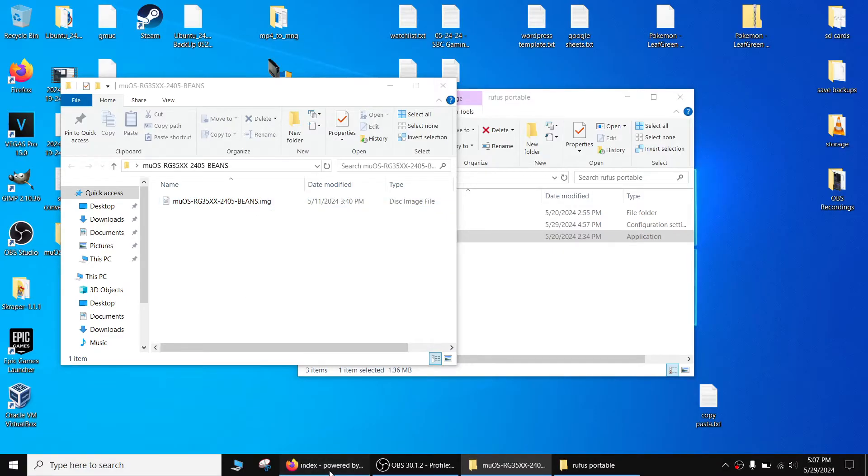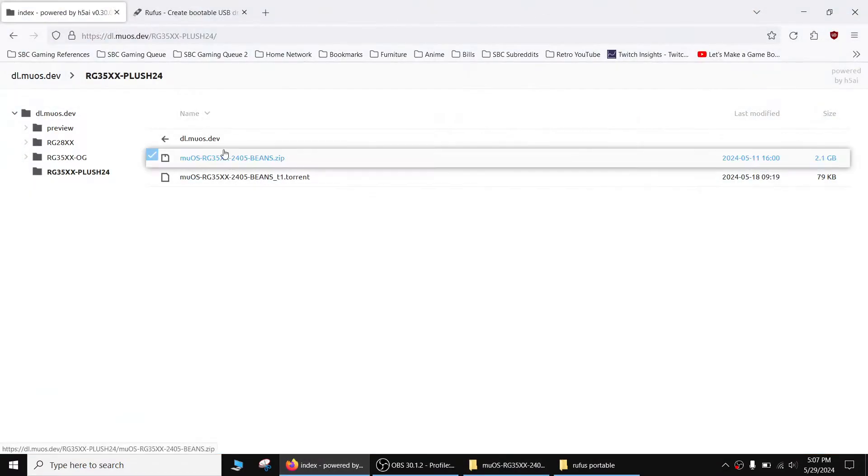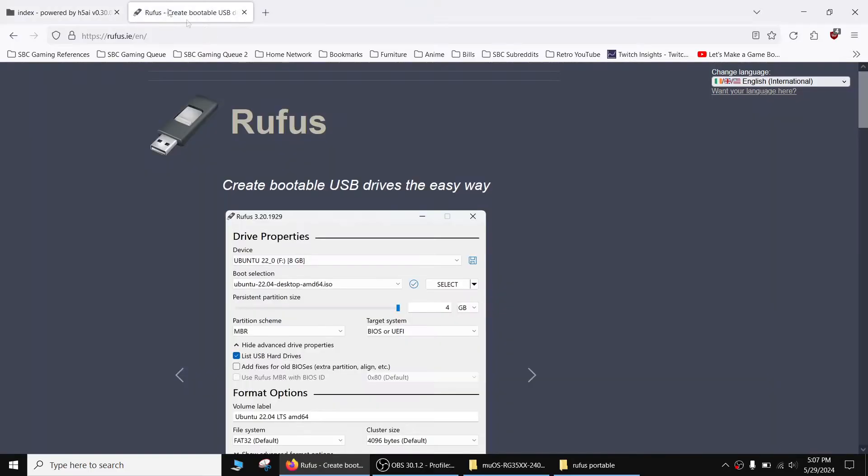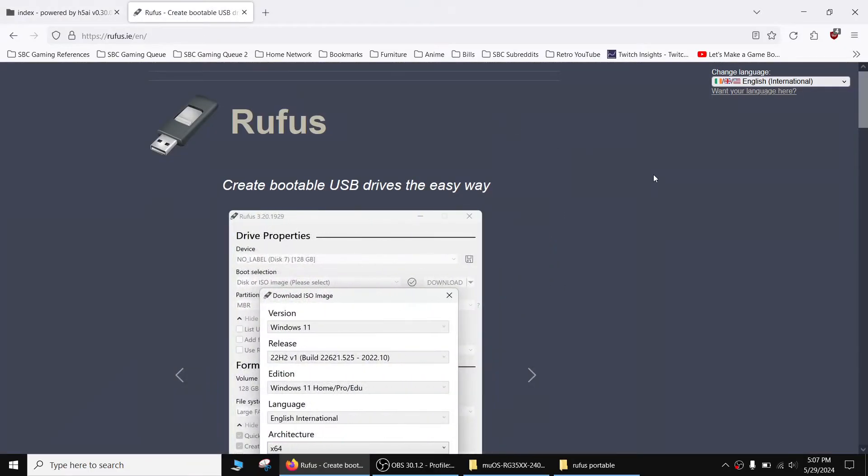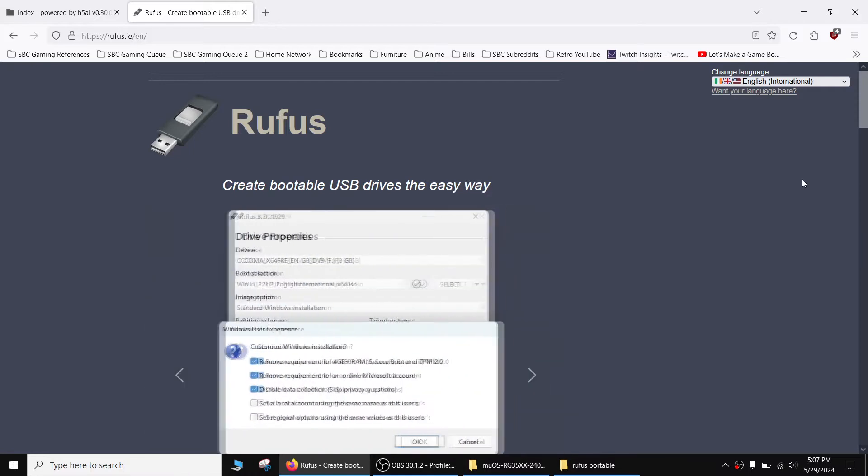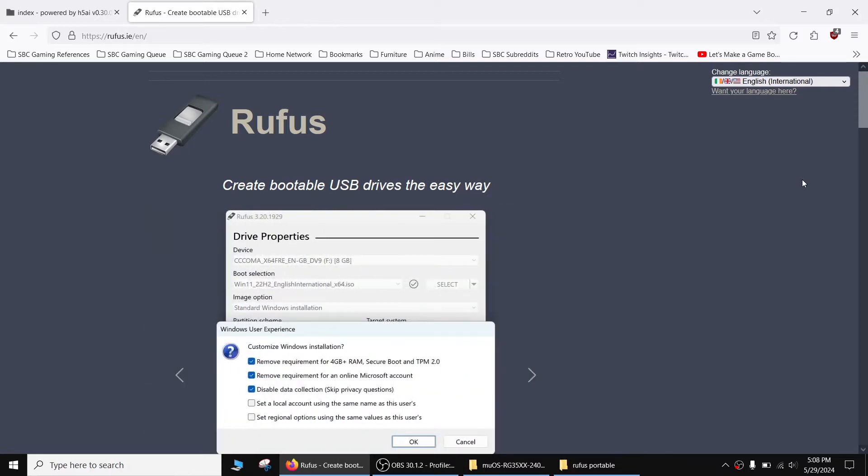To do this we're going to use a program called Rufus. Other people recommend Balena Etcher as well and that program works fine, but I did see a couple of issues with Balena Etcher for other operating systems, so that's why I prefer Rufus.